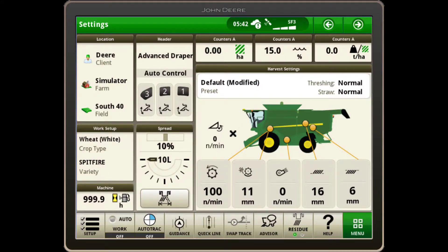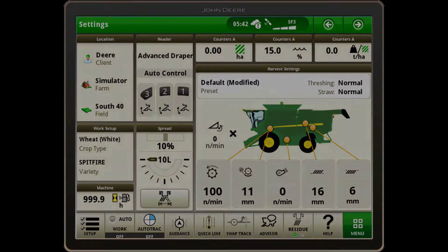You can also check out the John Deere Equipment Plus app for extra information on optimizing your combine. Thanks for watching, and be sure to check out our other how-to videos.